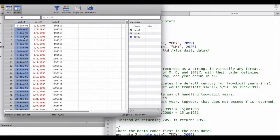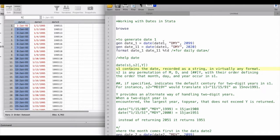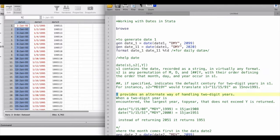Let's convert the first date variable and tell Stata how to deal with it. The formula we'll use is the `date()` function, which takes these arguments as inputs: s1, s2, and y. The first argument s1 contains the date variable we're feeding in, and the second argument s2 is any permutation of month, day, and year — with the order defining how they appear in that variable.